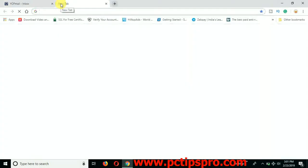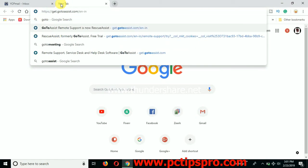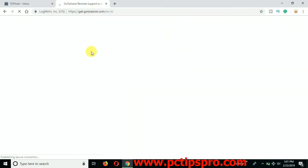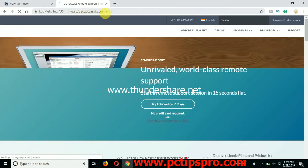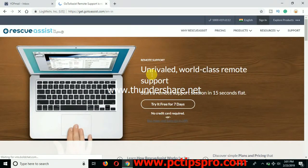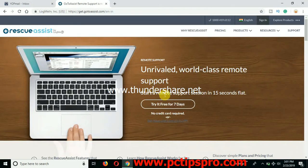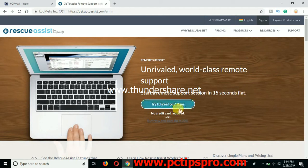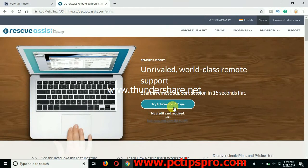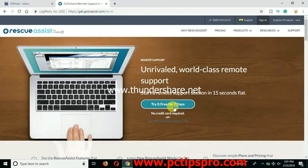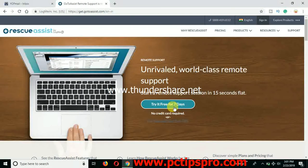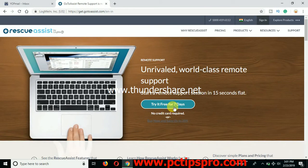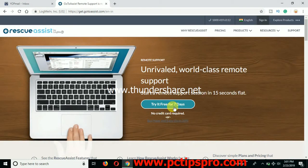So next step is to go to the GoToAssist page. Here you can see I'm opening up the GoToAssist page, it's get.gotoassist.com. Now you can see that world-class remote software, start a remote software session in 15 seconds flat, and you can see it's try it free for only seven days. So yeah, as you guys know that it is available for trial period for only seven days, so after every seven days this activation will be expired and you will have to repeat the same thing again.